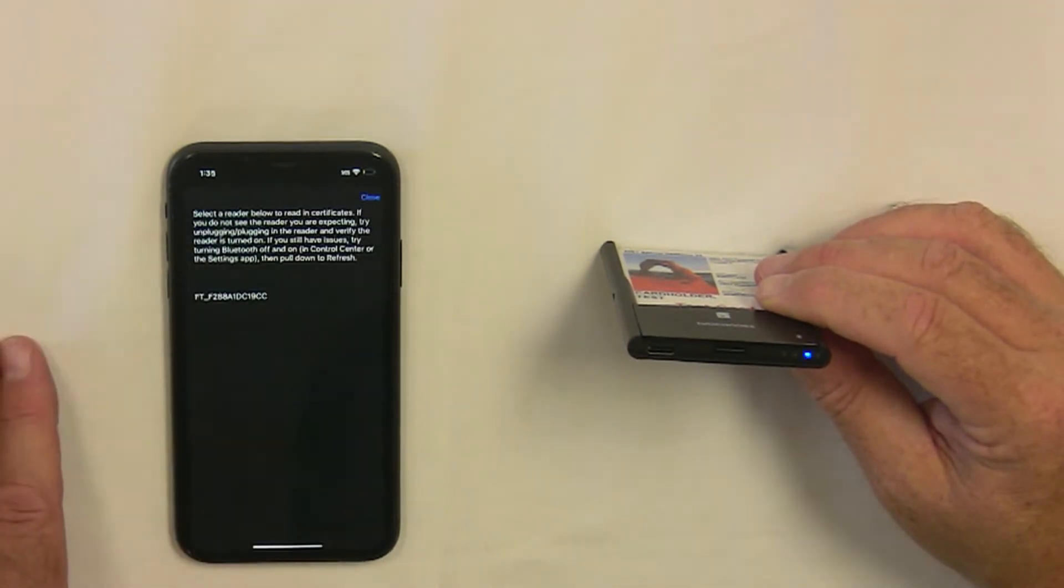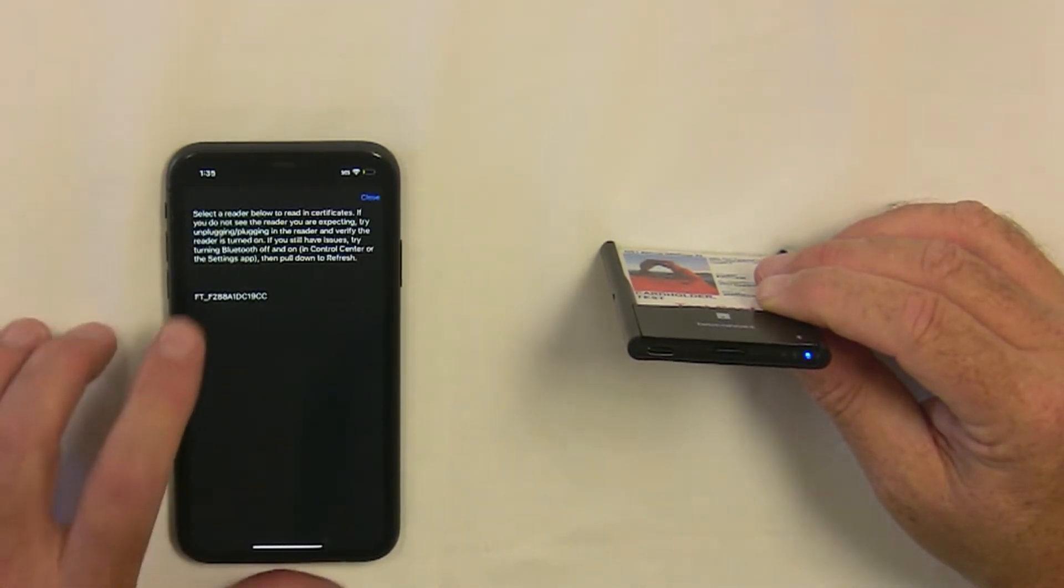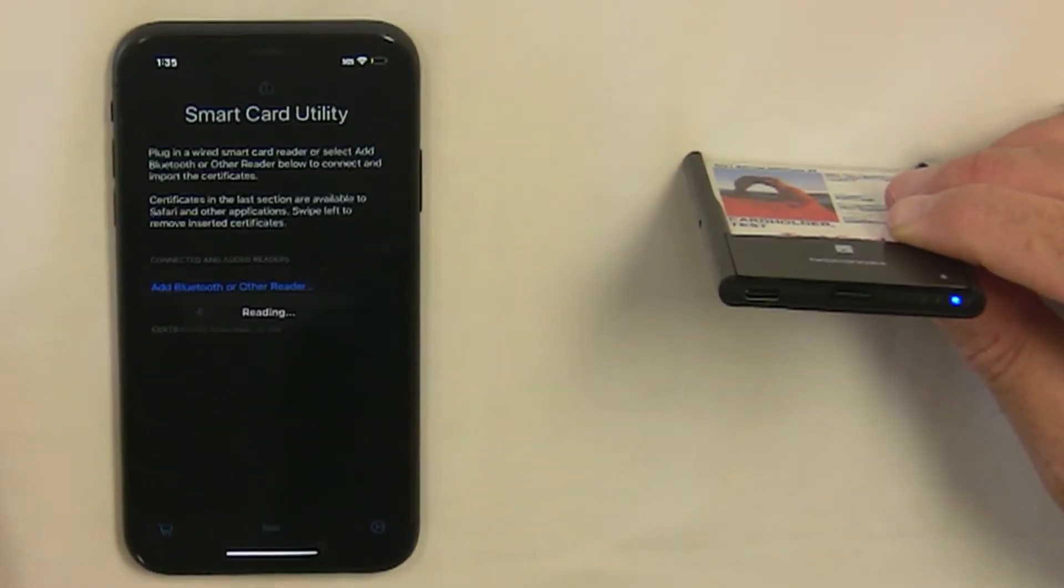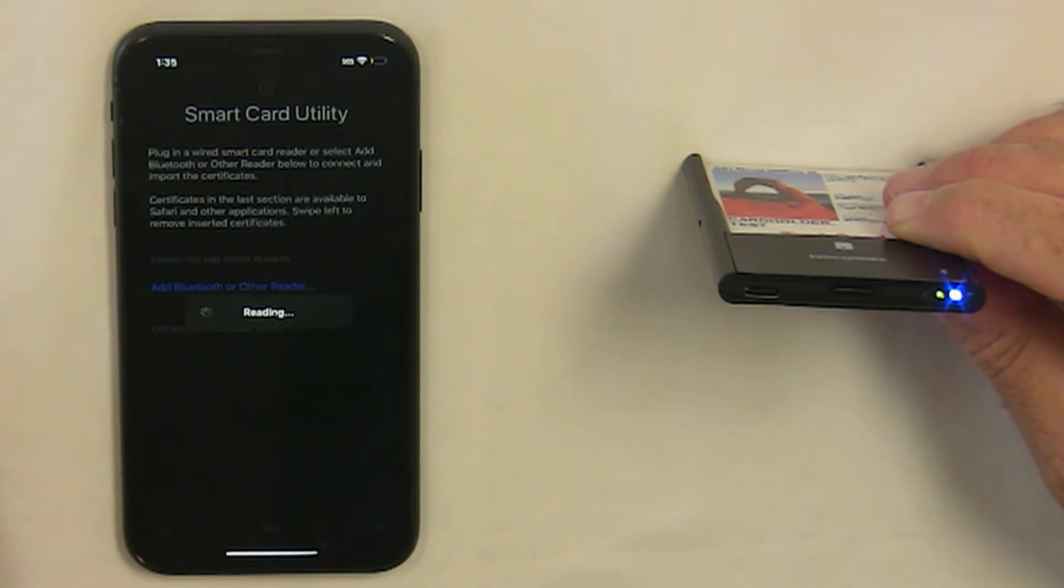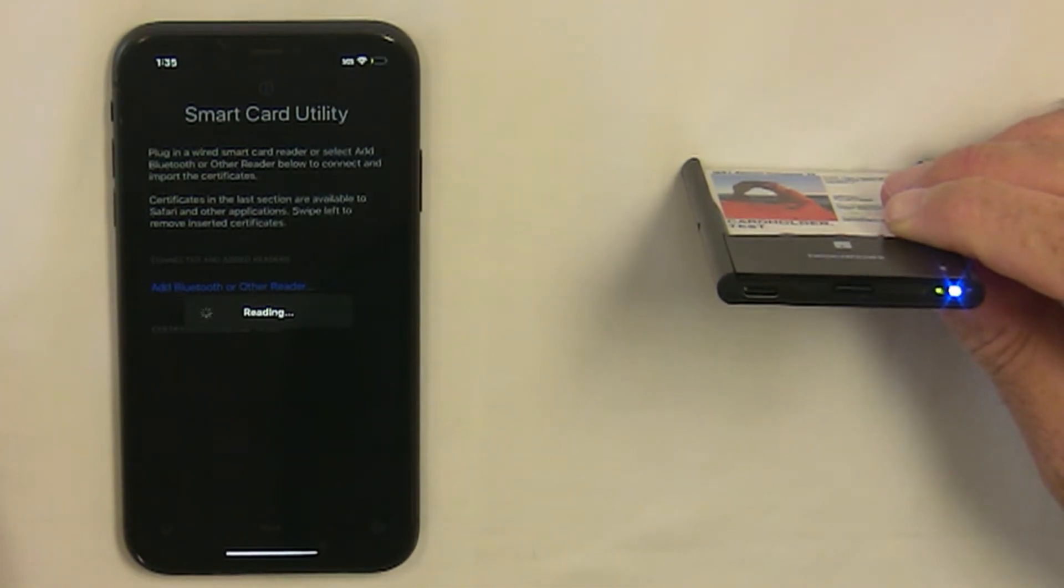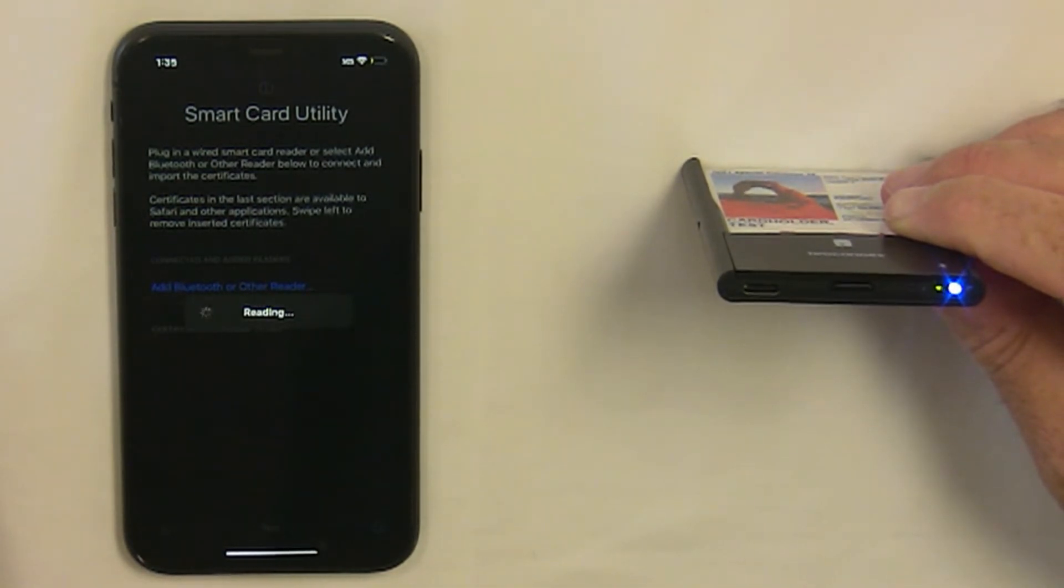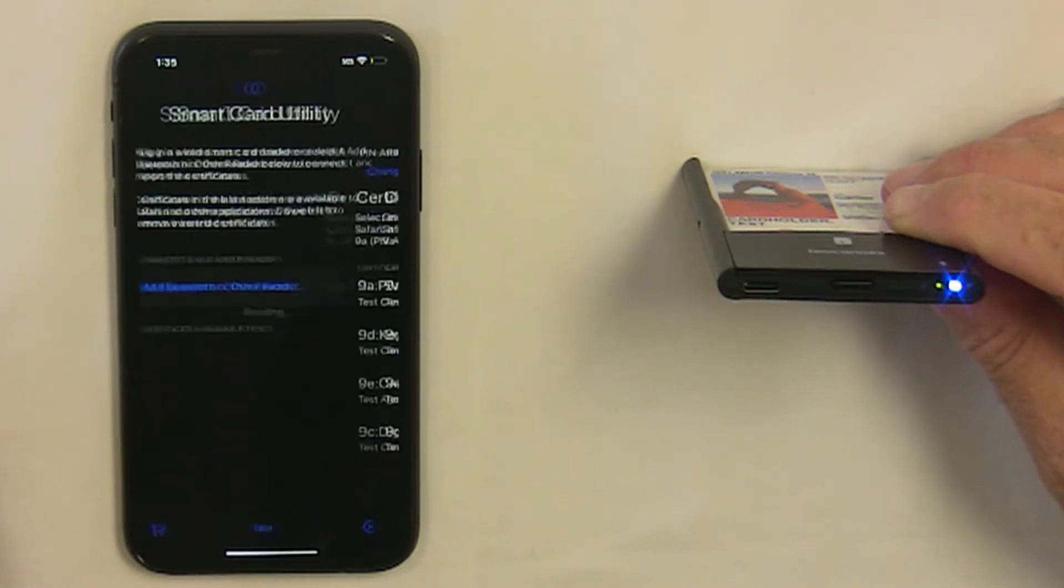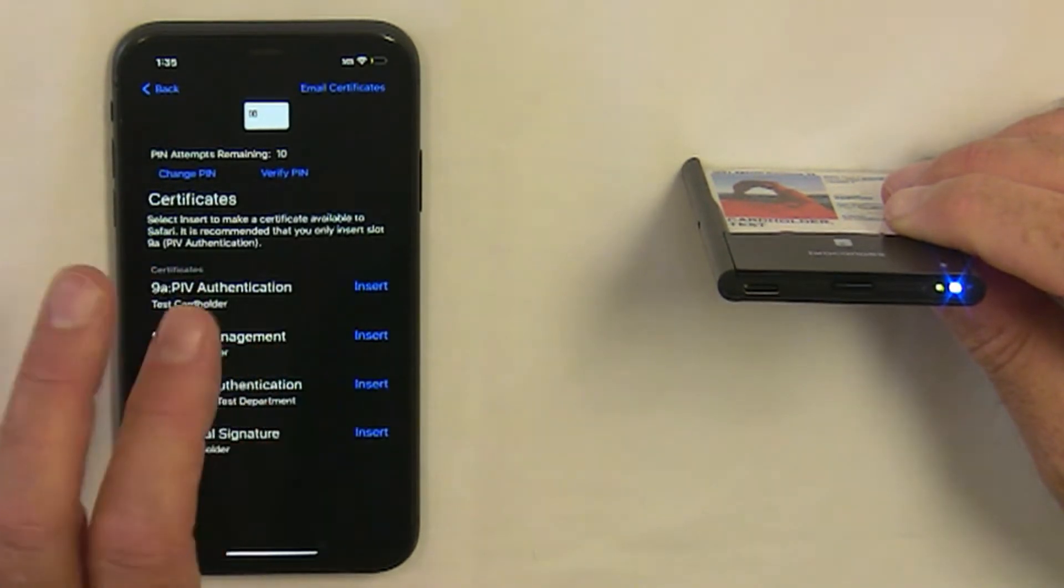Tap Add Reader and allow Bluetooth, then select the reader. When it reads the certificates, you'll notice the green light flashes and the blue light becomes solid, showing the phone is now connected to the reader.